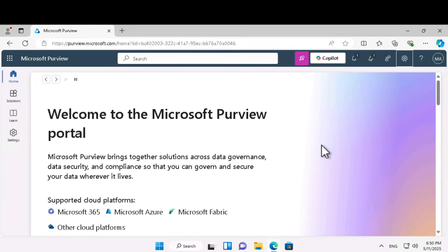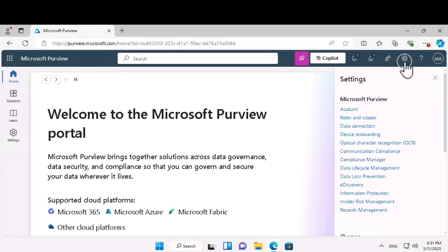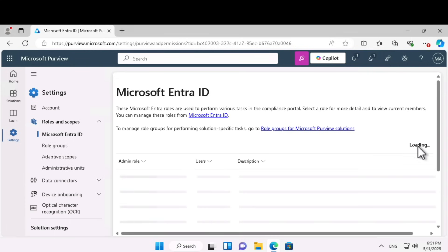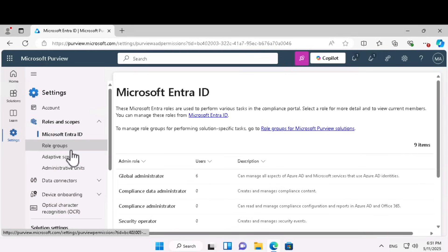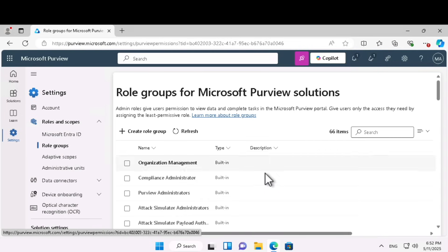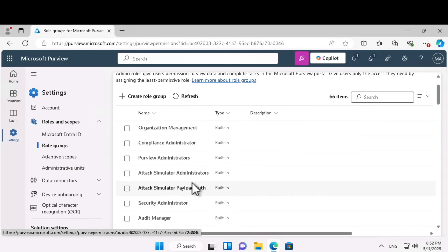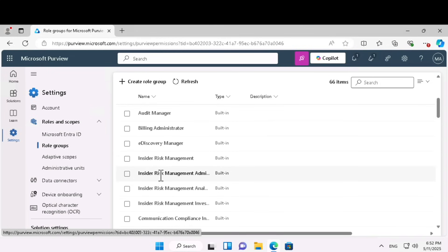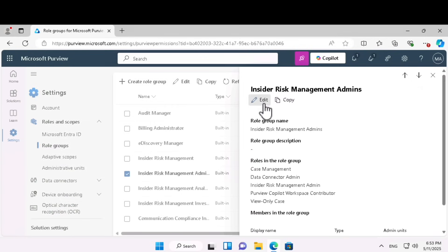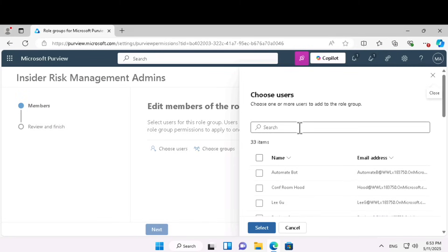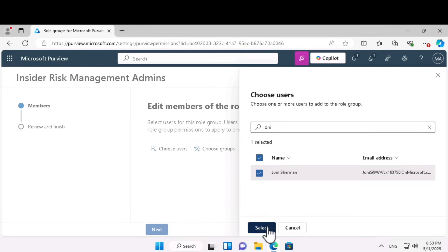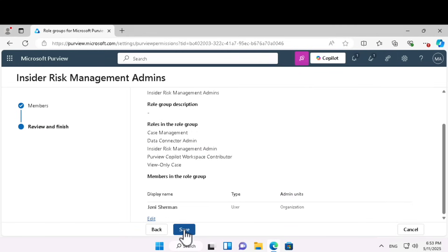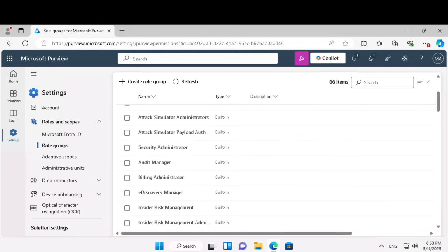Now let's understand more about Microsoft Purview insider risk management. On the Purview portal, in the top right ribbon, click on settings, then click on roles and scopes. Under Microsoft Entra ID, there are role groups and role scope. Select role groups. Under role groups for Microsoft Purview solutions, select insider risk management admin. Click on edit the membership, then choose users. Add Johnny Sherman, select that user, click next, save, and click done. We have now given Johnny Sherman the necessary privileges to perform specific tasks for insider risk management.